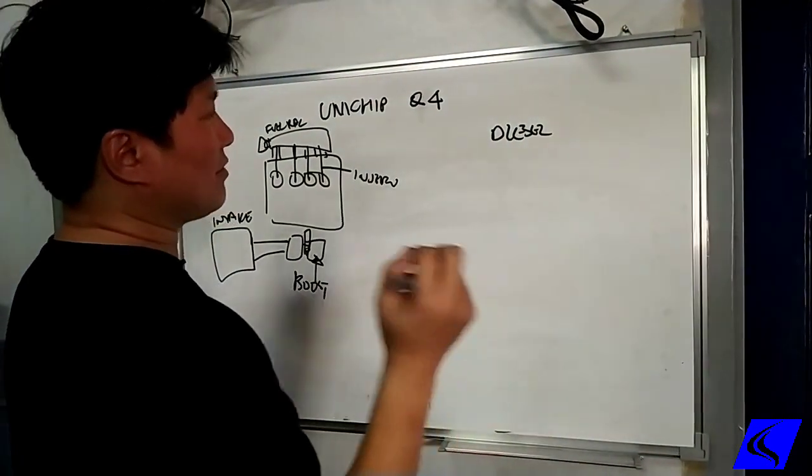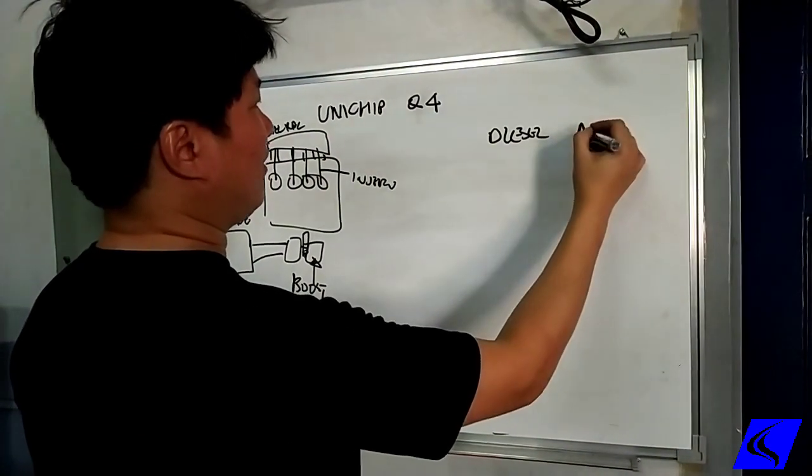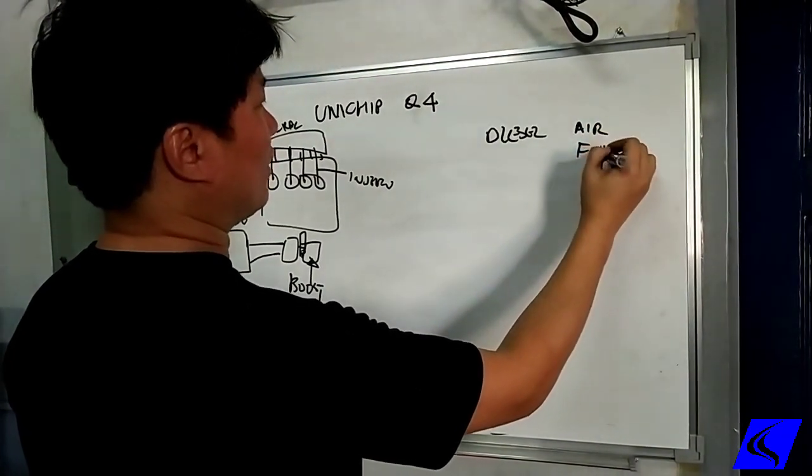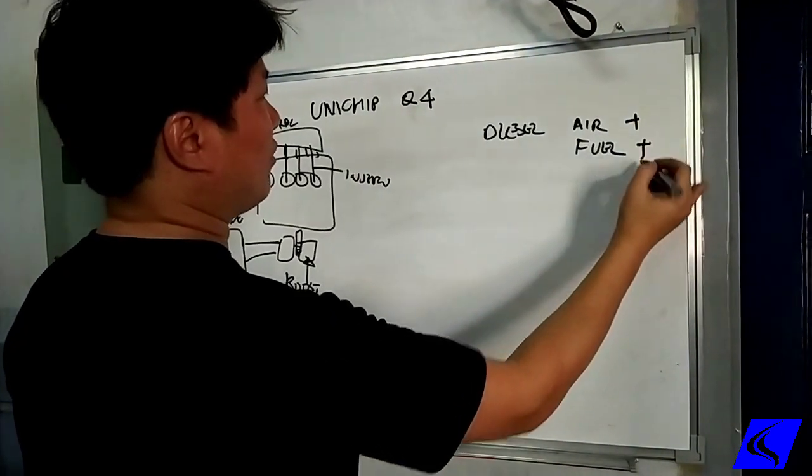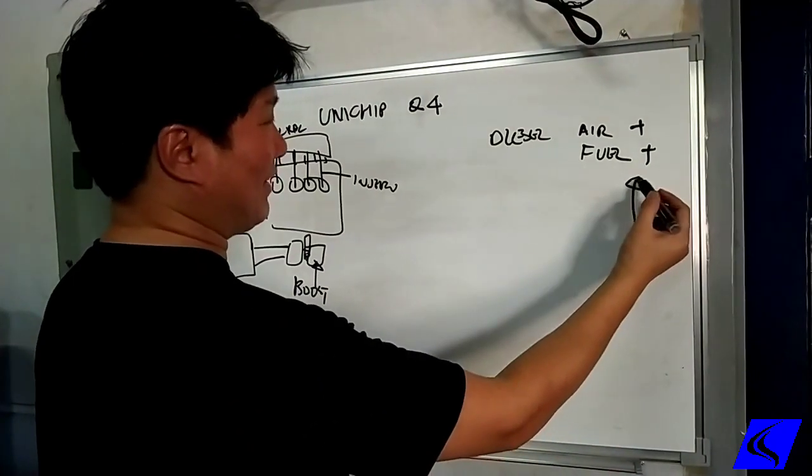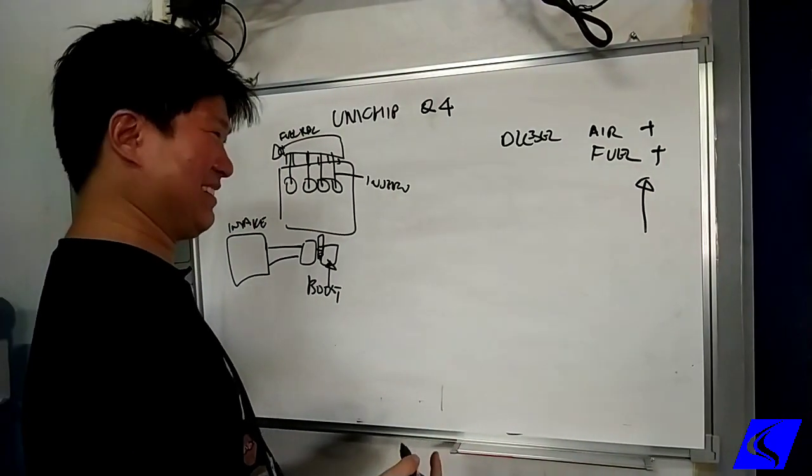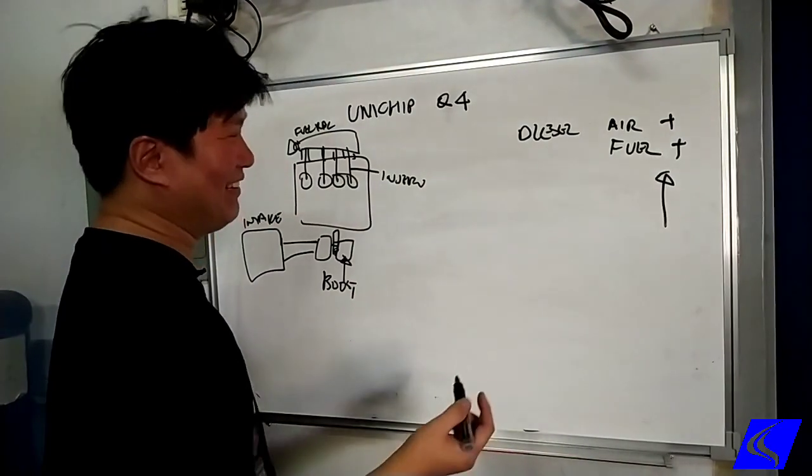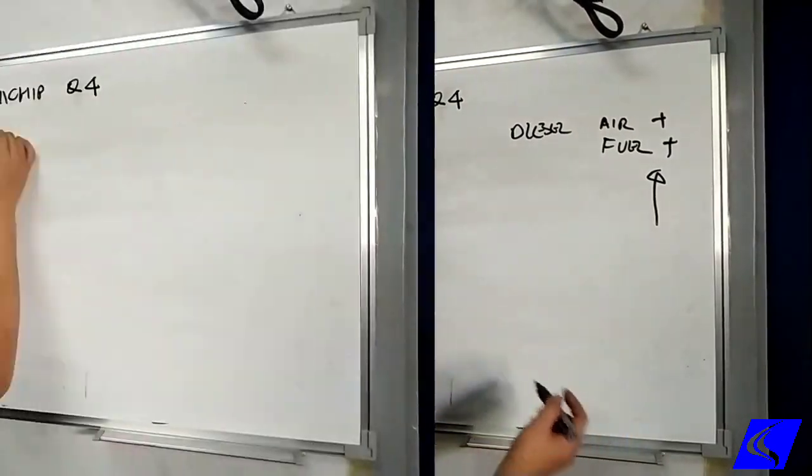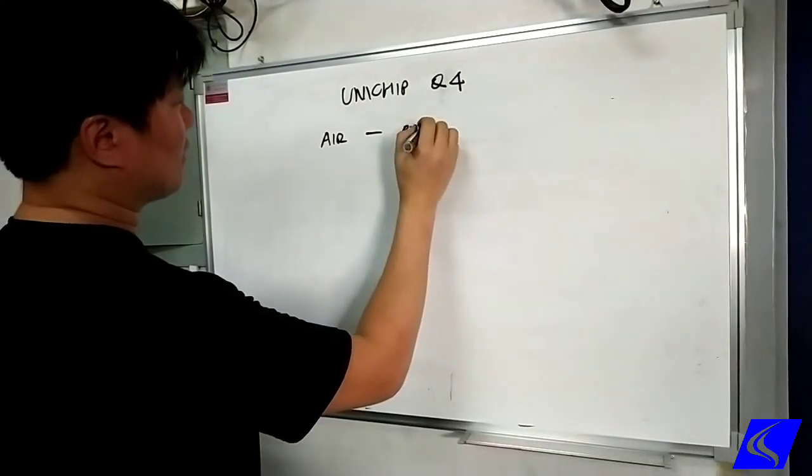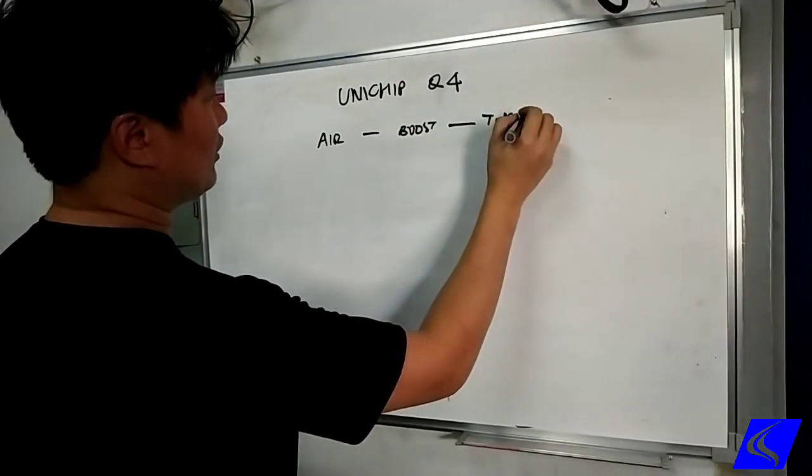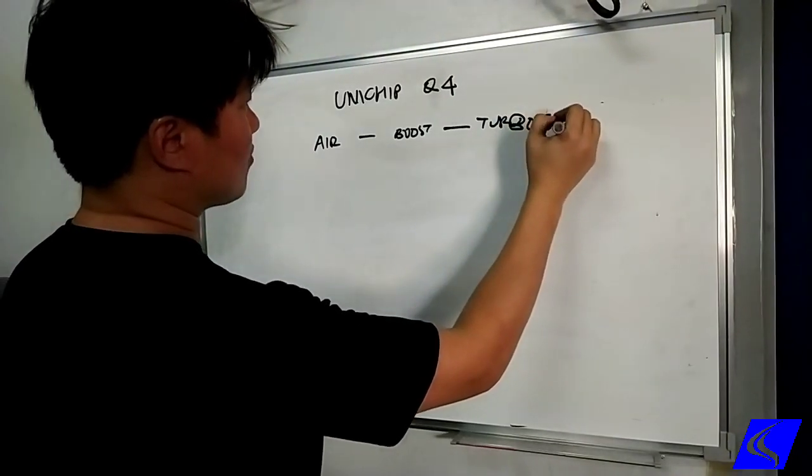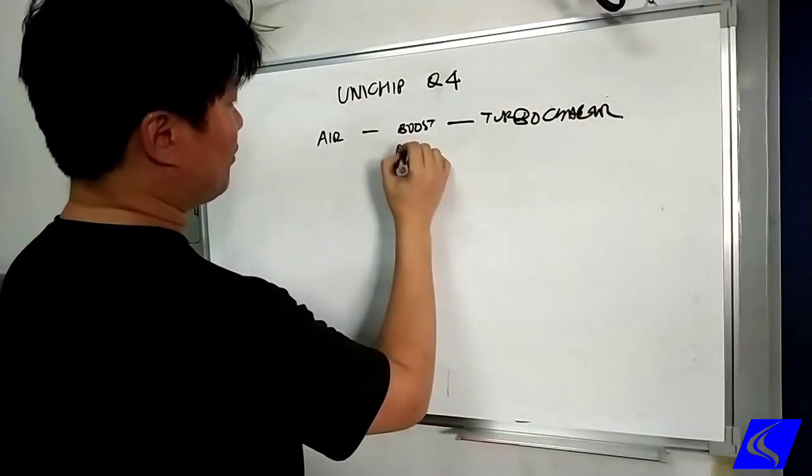Diesel engines are simple, they need two things. They need air, they need fuel. Add more air, add more fuel, power goes up, very simple. There's no spark plugs in diesels, that's it. Air is controlled by how much boost, and this is controlled by the turbocharger. Boost is pressure.